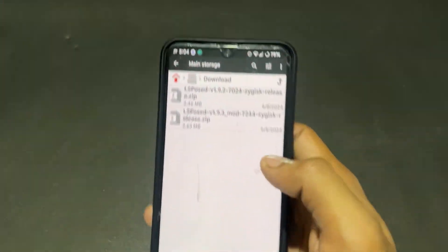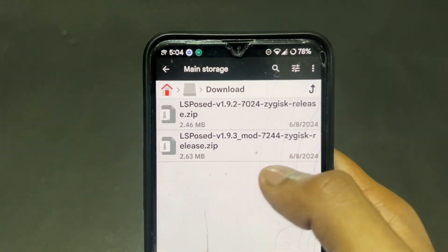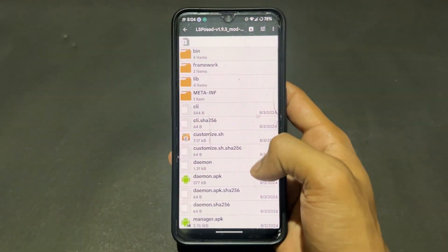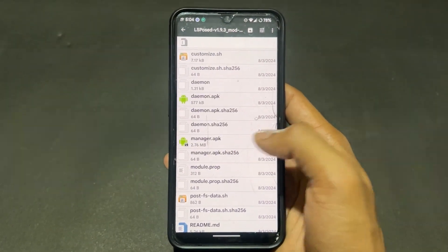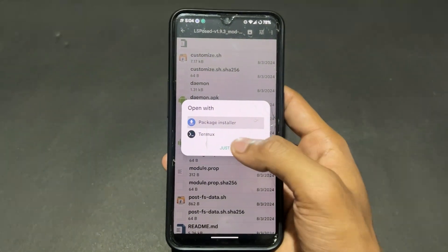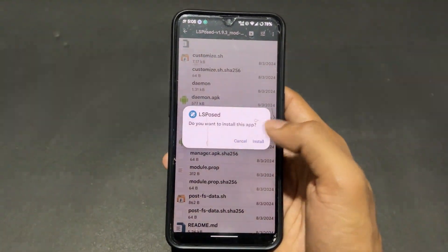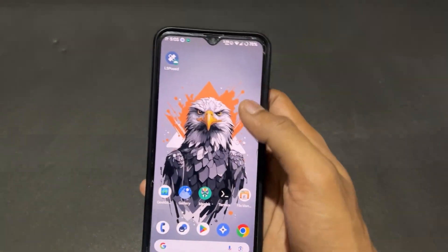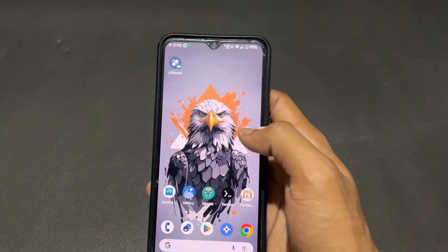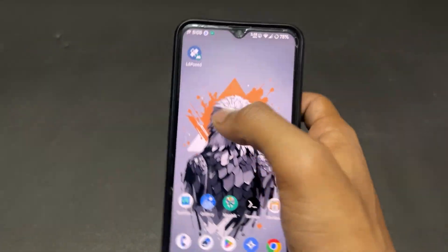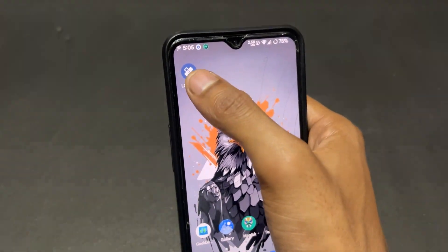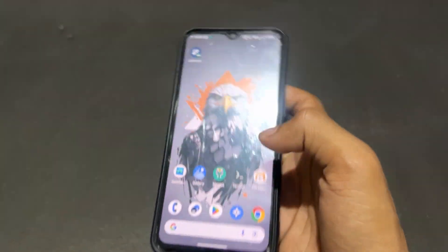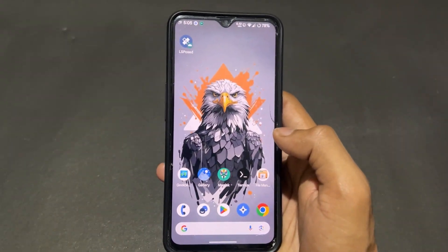Extract the LSPosed Mod zip and you will find a manager APK inside. Simply install that manager APK, open it, and it will prompt you to create a shortcut. Click 'Create Shortcut,' then after that you can uninstall the manager APK if you wish, or keep it. Put the shortcut on your home screen and you're good to go to use any LSPosed modules.